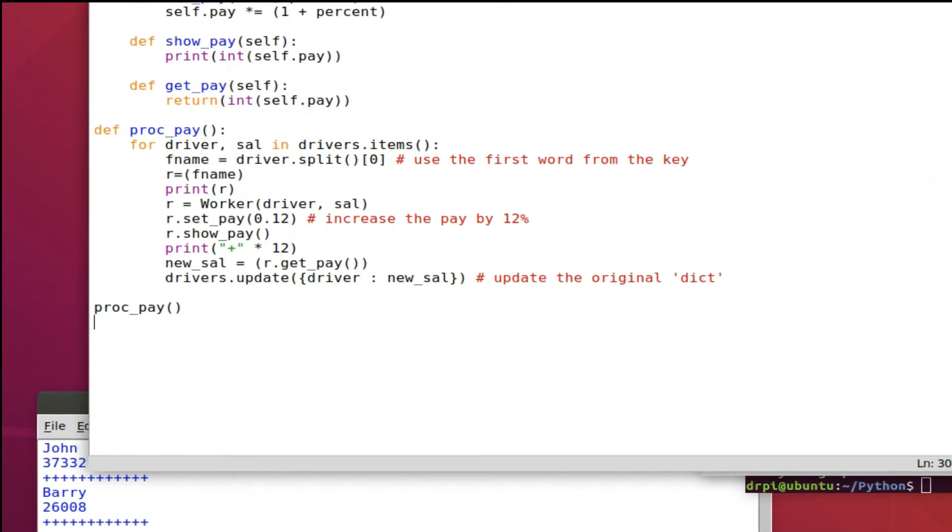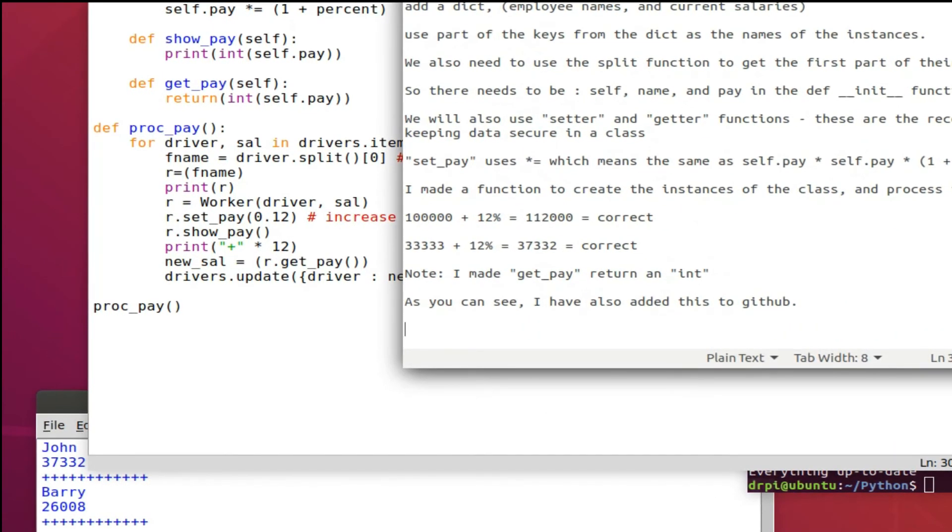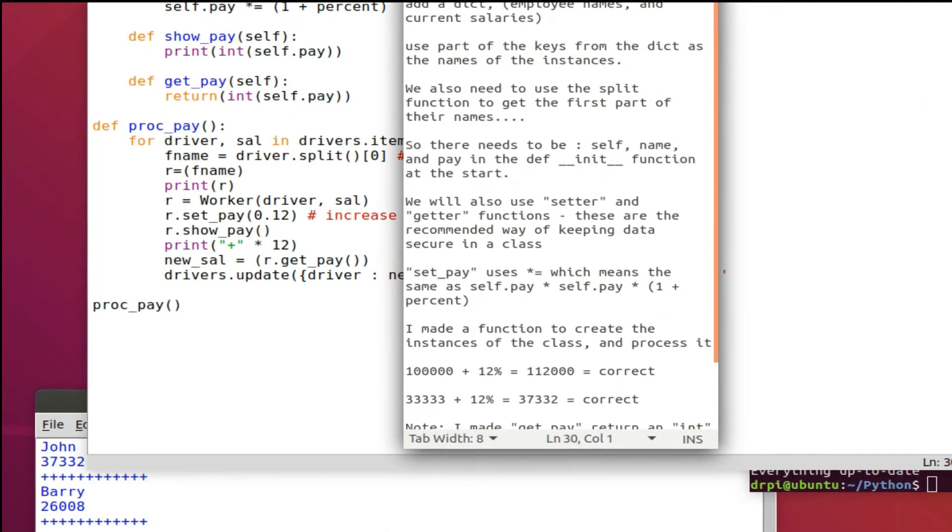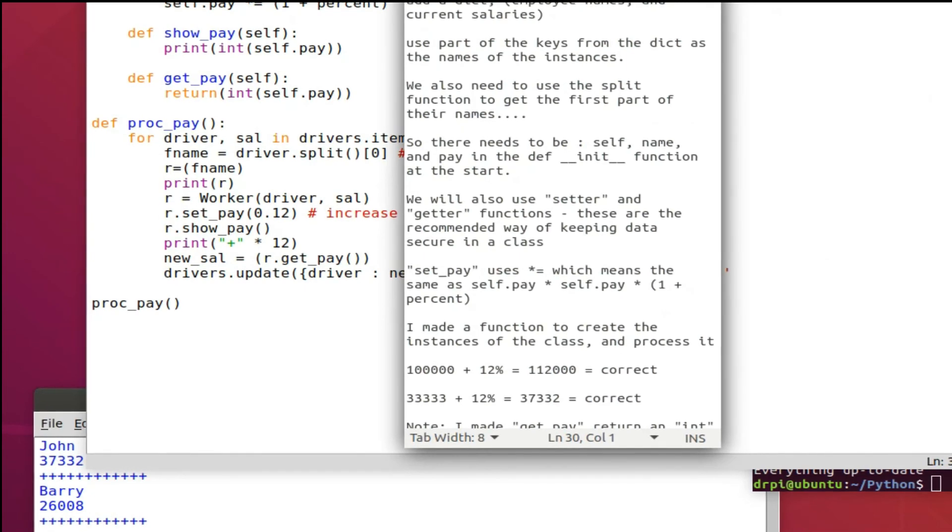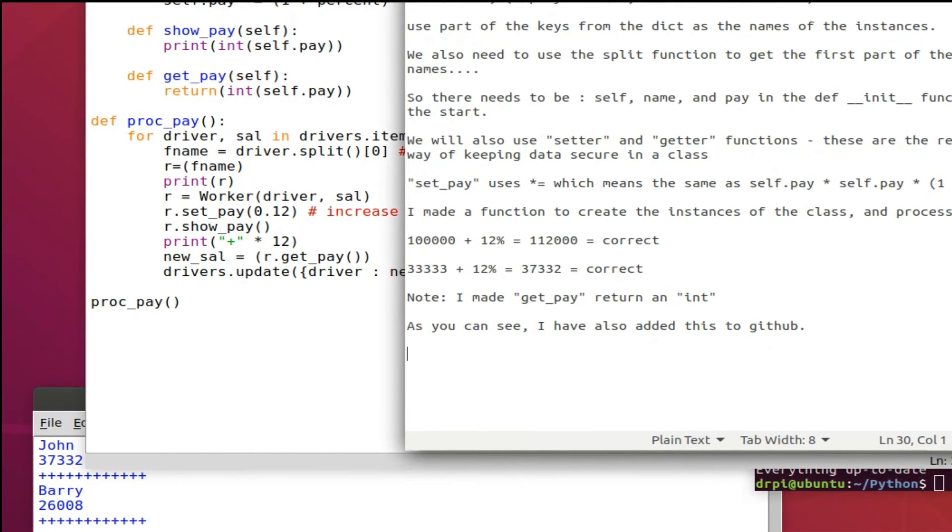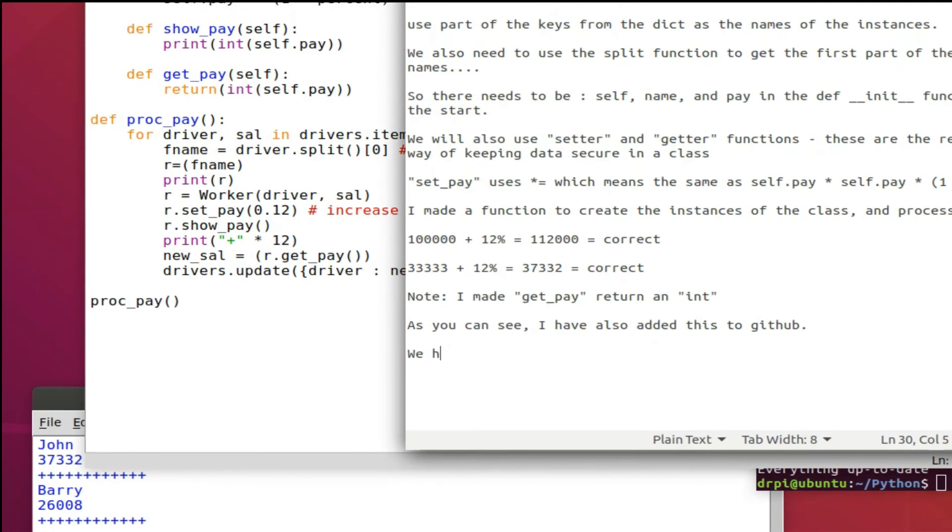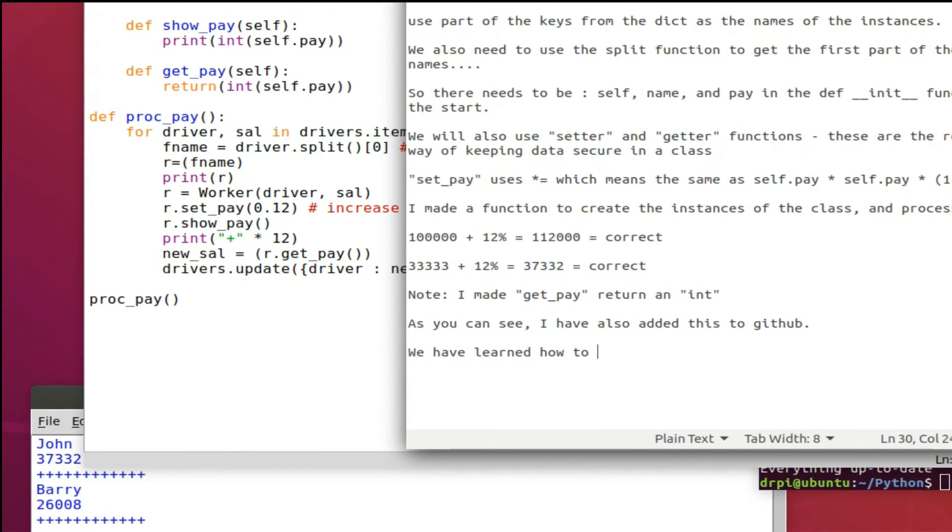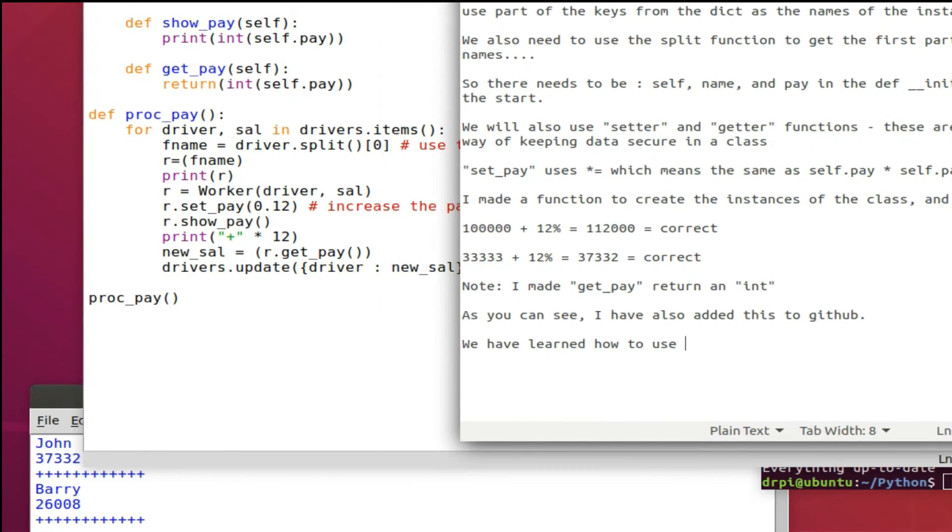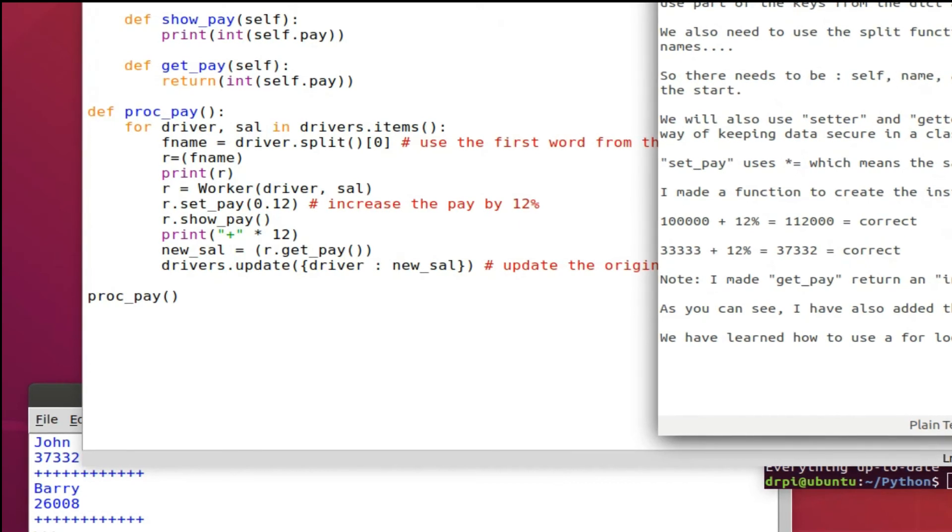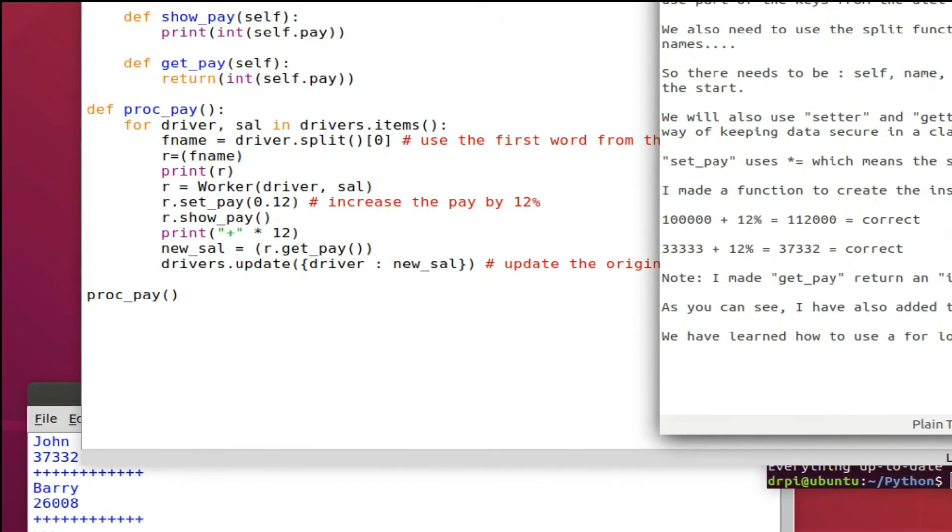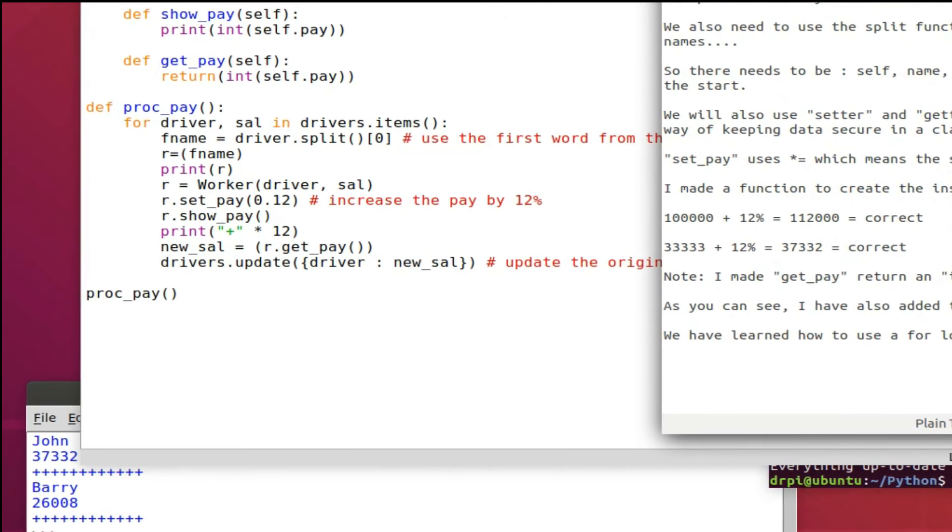The split function which you saw, that basically split the driver's name. The driver's name was the key and it was split using the split function where it found the gap between the names, the first name and the second name. The 0 in the square brackets at the end, that's the indice, that's the position.